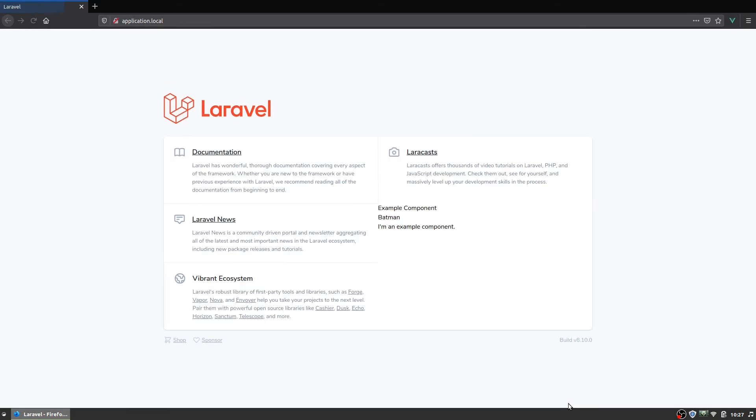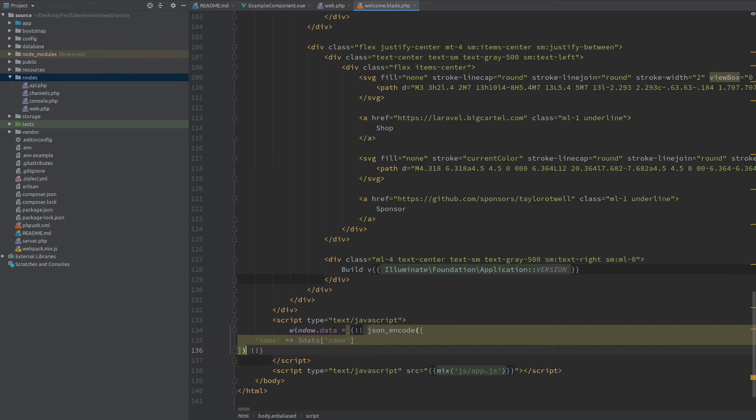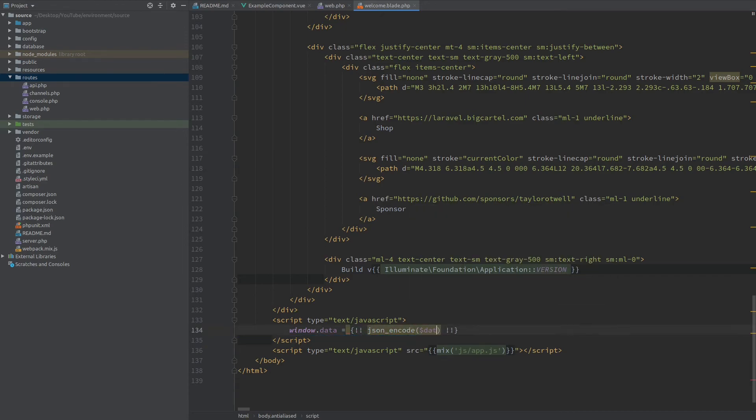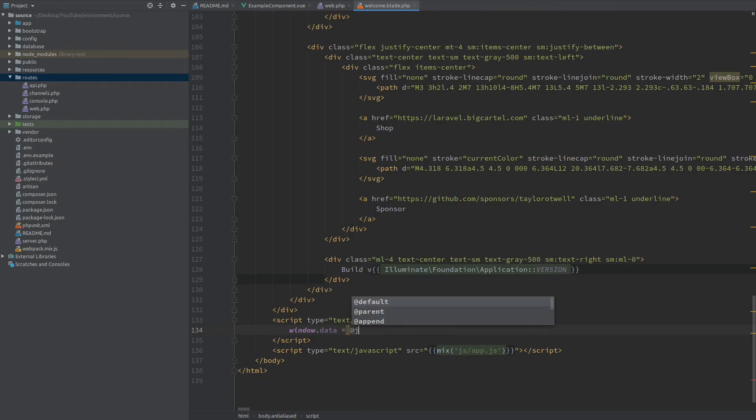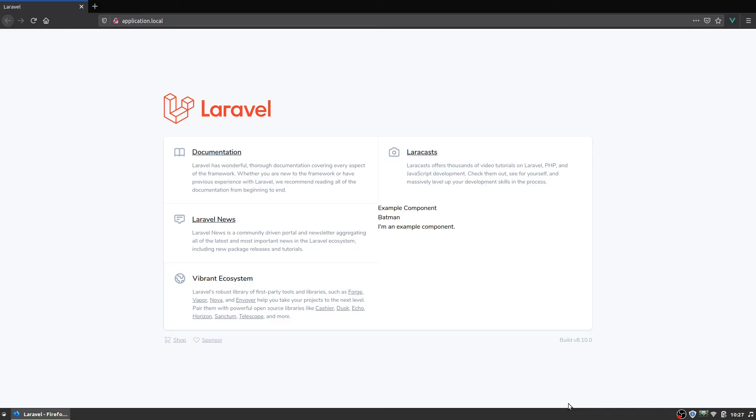So after fixing this and refreshing we can see we're outputting Batman successfully. We can refactor this into more simple code by directly passing the data array here and even more by using the blade @json directive. I'm going to remove this escape, so now back to the browser when I hit refresh you can see we're still outputting Batman.